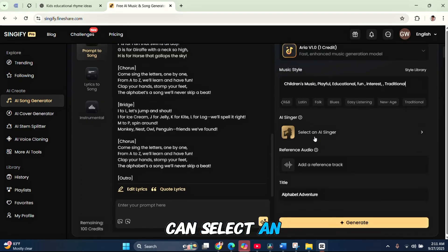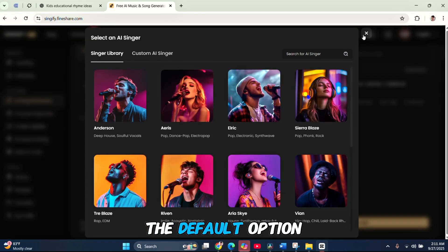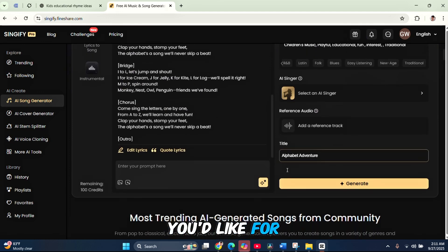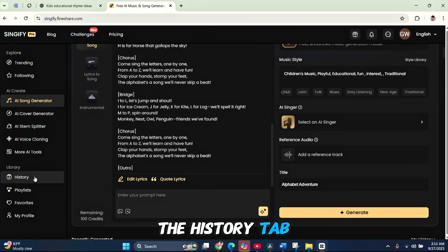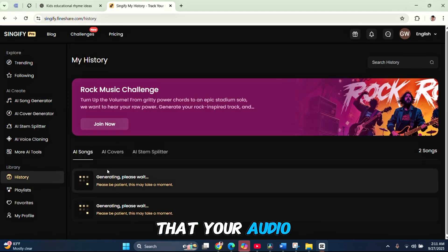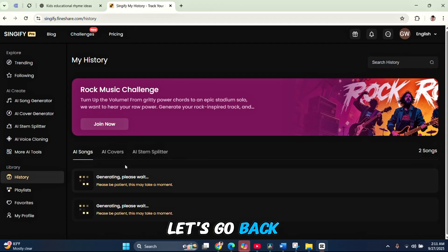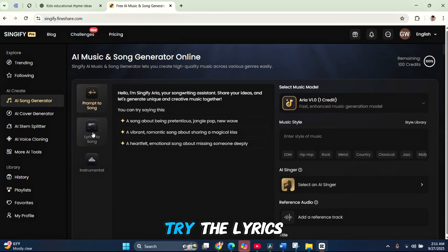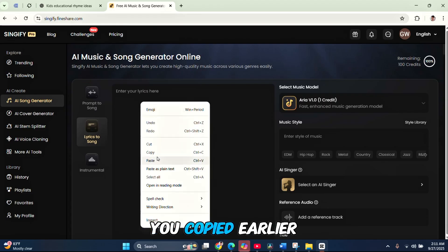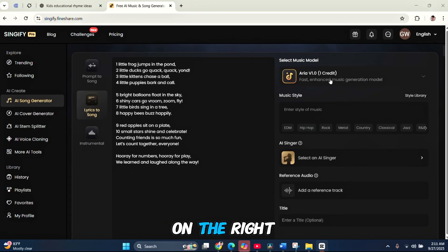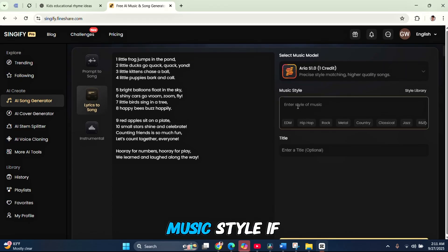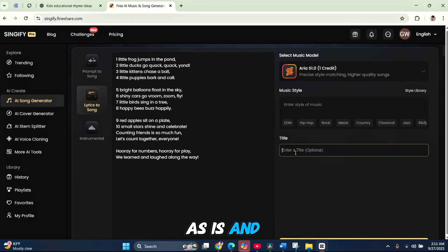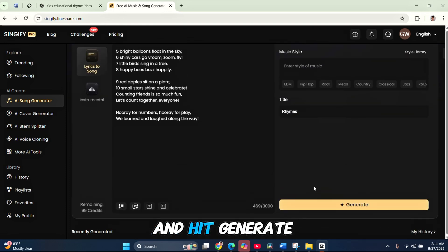For example, let's try the Prompt to Song option. I'll type in an idea like write a kid's rhyme about alphabets and hit generate. The tool will create the full song lyrics automatically. On the right-hand side, you can choose the music style. You'll also get suggestions to make it easier. Below that, you can select an AI singer if you want or keep the default option. You'll also see a title box where you can type any name you'd like for your song. Once everything is set, click Generate. Then, go to the History tab under the Library section and you'll see that your audio generation is being processed.